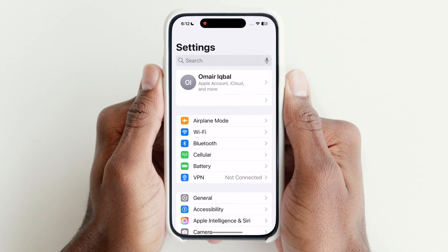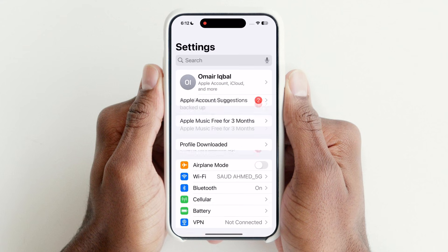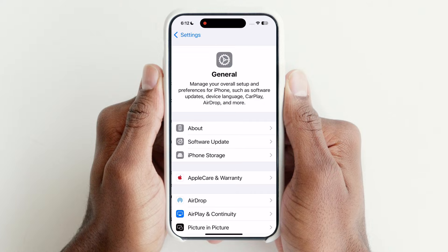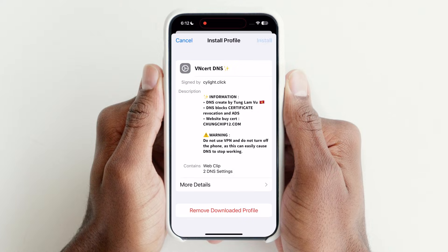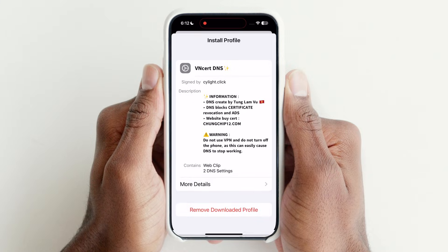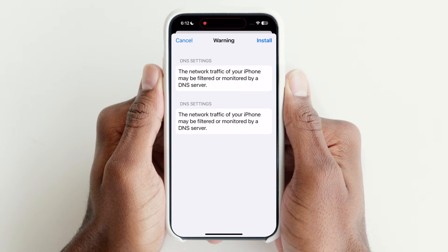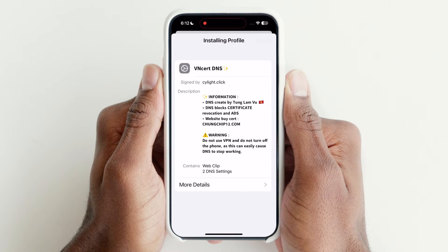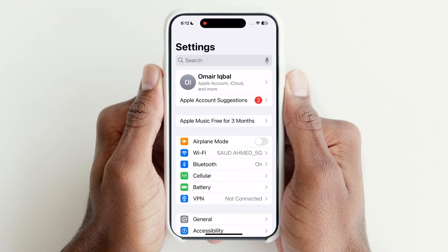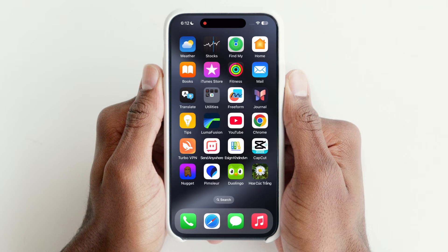After downloading DNS, open Settings and tap on Profile Downloaded, then install the DNS profile on your device. After installing the DNS profile, a new app will be downloaded.